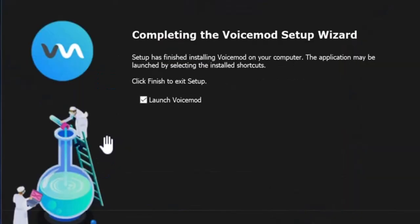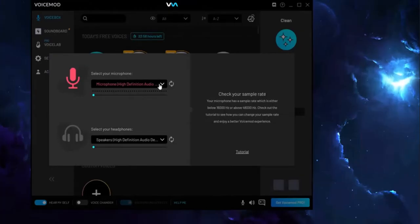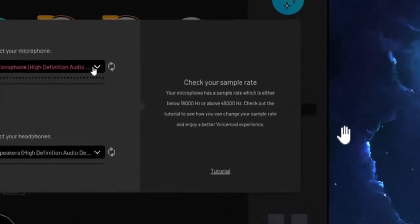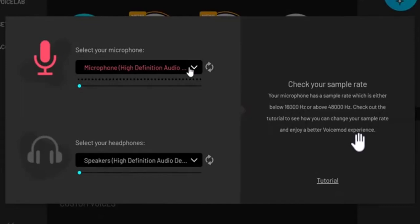Clicking that link will take you to a page where you have to run the installation. Once you're done setting up the installation, it's going to take you to the next step where you have to make some changes to a few settings. Once installed, you'll be taken to a field where you select your default settings.